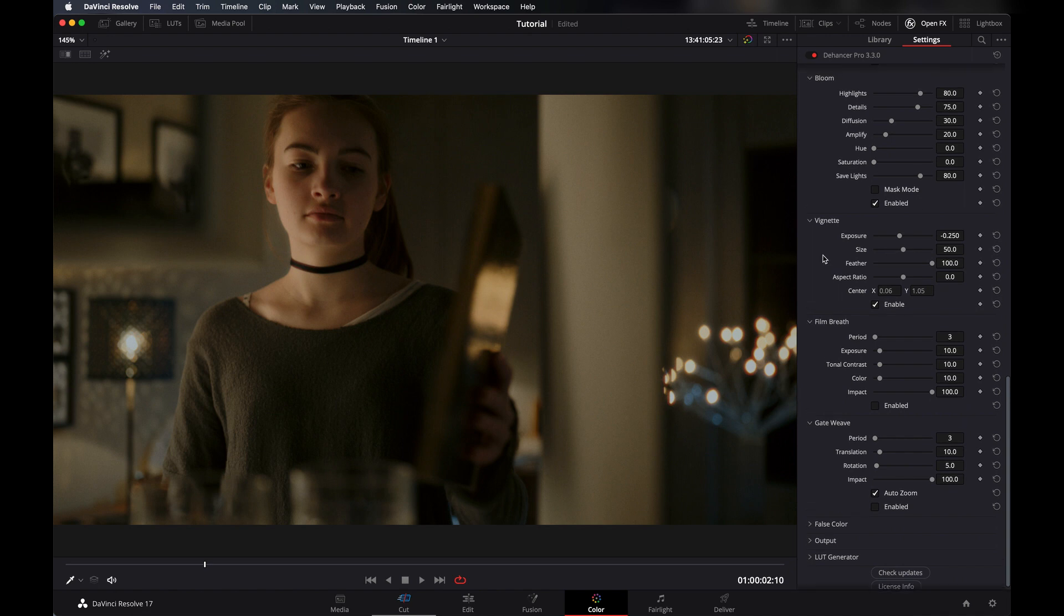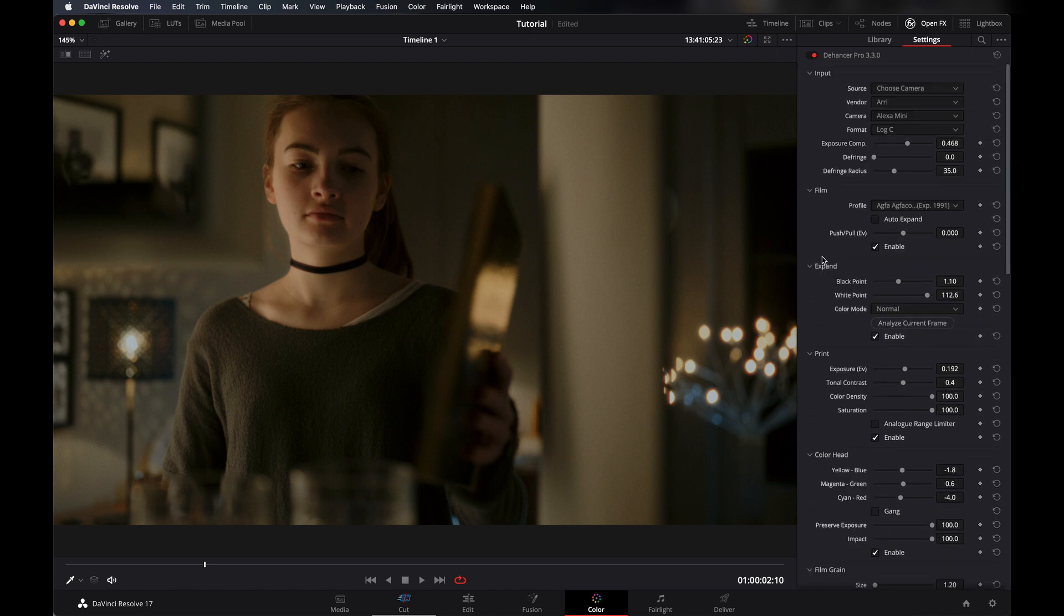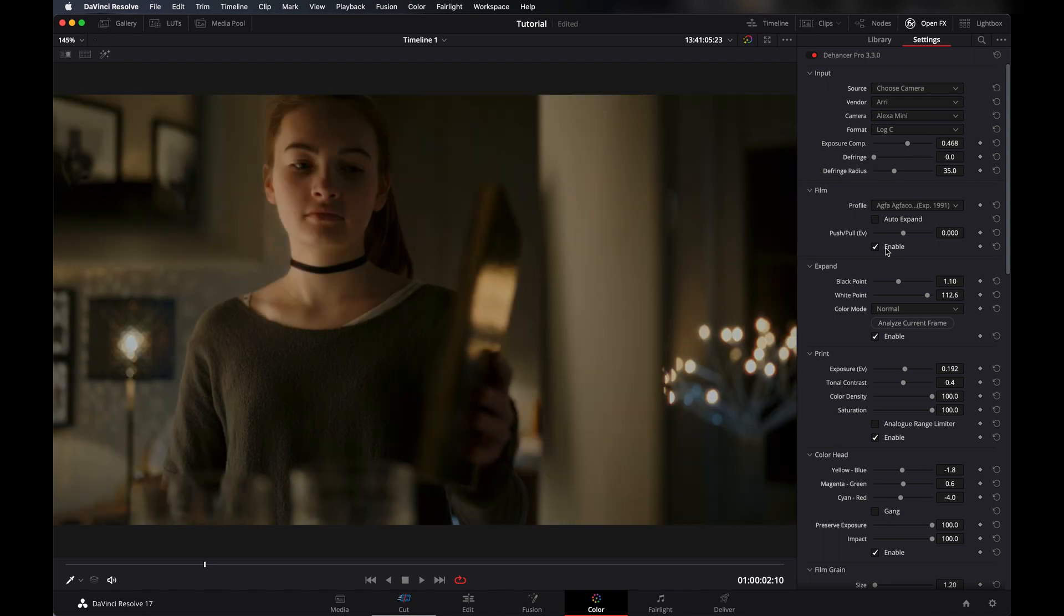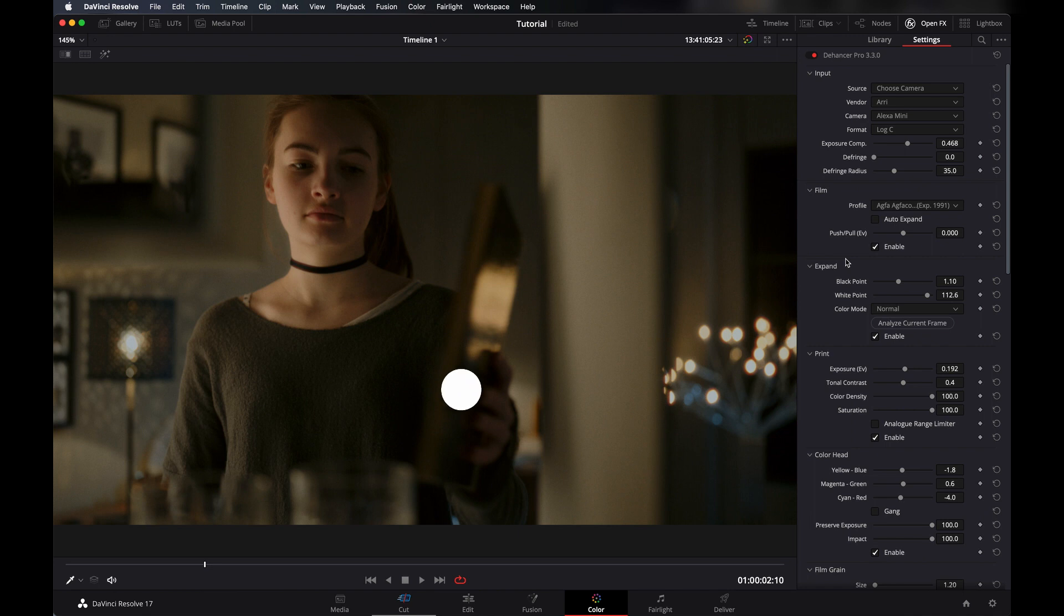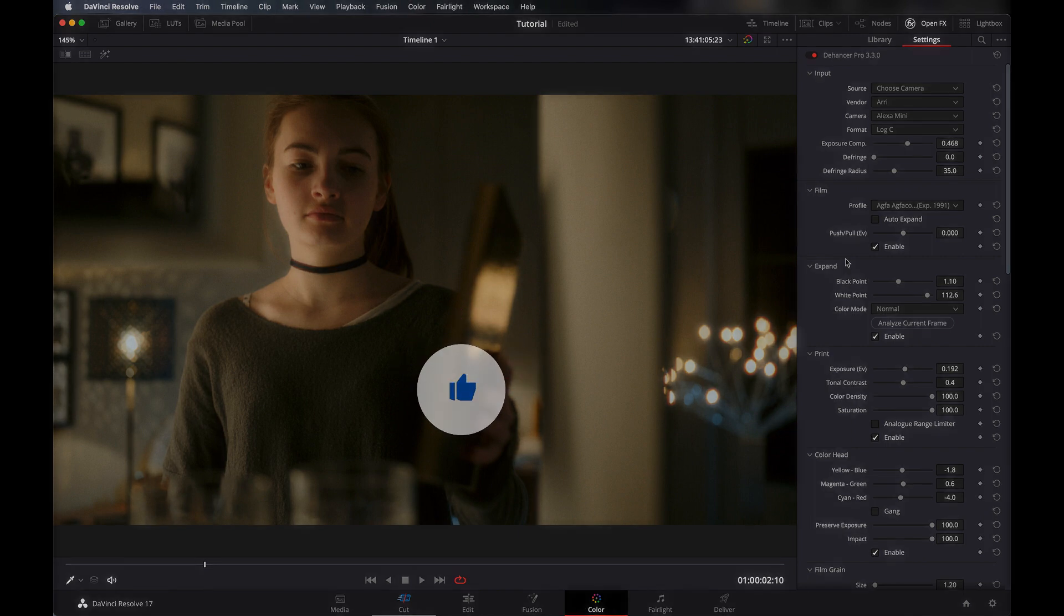Now you can check how much difference we made in here with just some little tweaks. If you are new to color grading, then I definitely recommend you use this film emulator because it's very effective and easy to use.